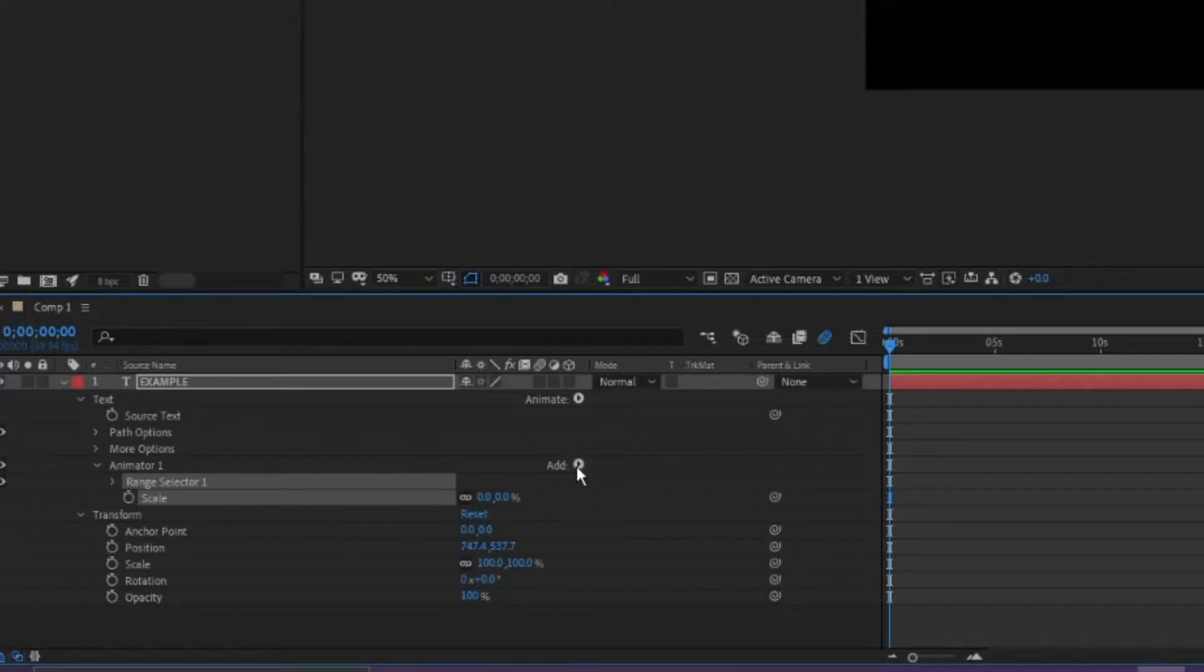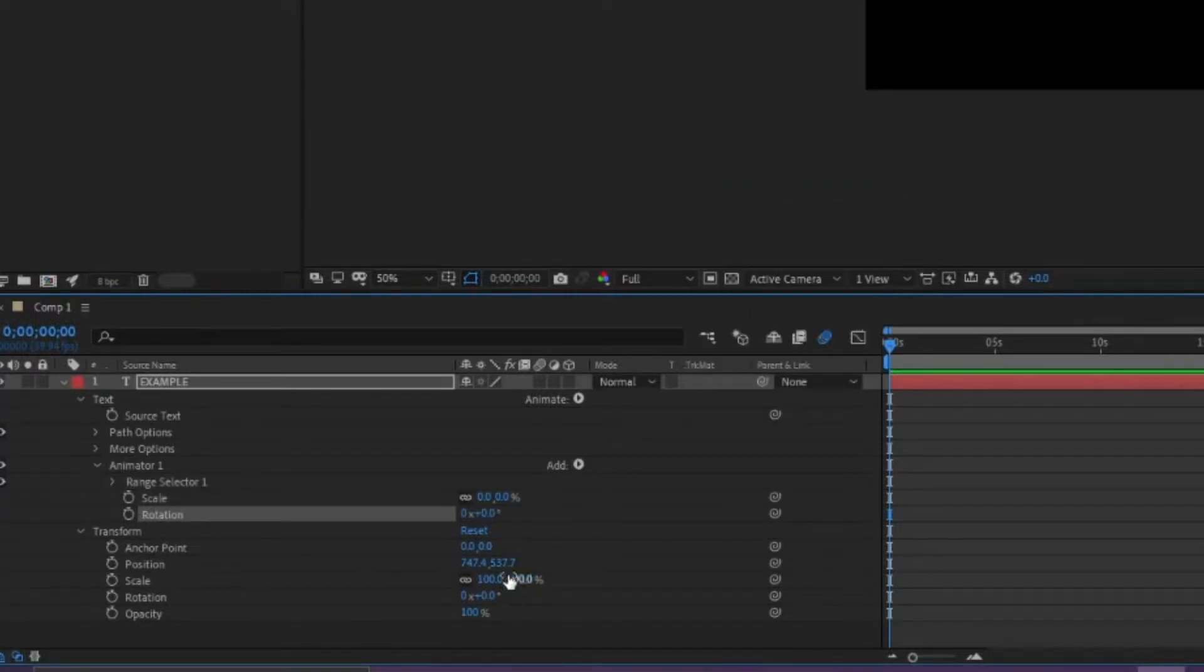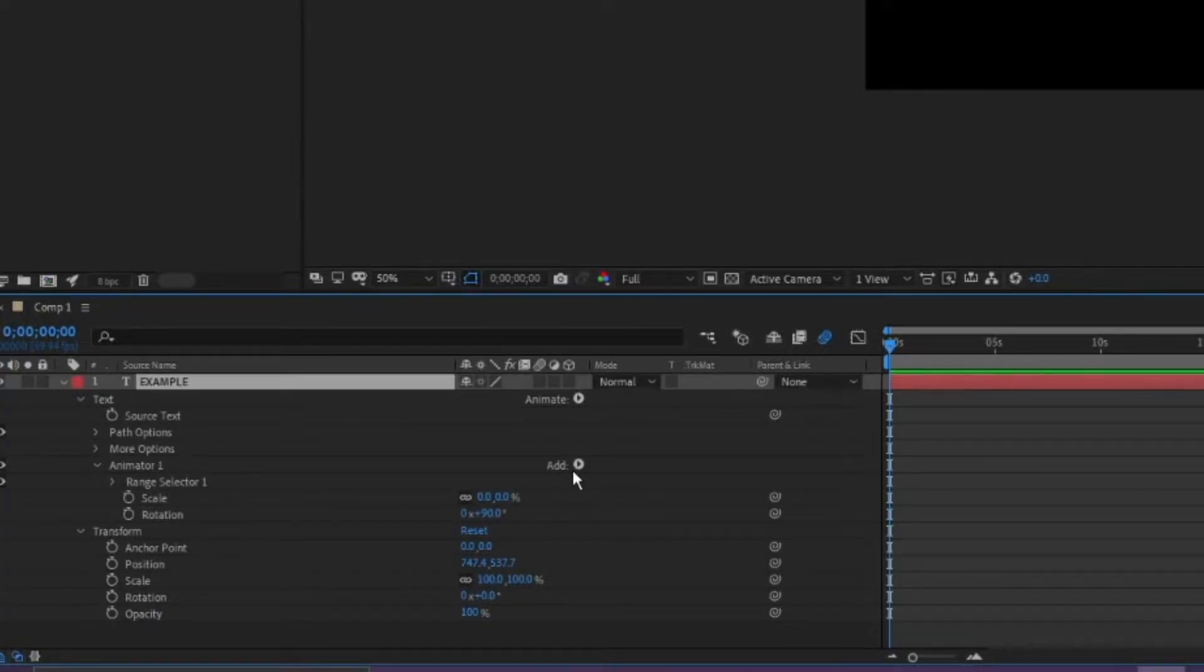Then go to this little add button and then hit property. Then we're going to do rotation, make the rotation 90, and we're going to add one more property.